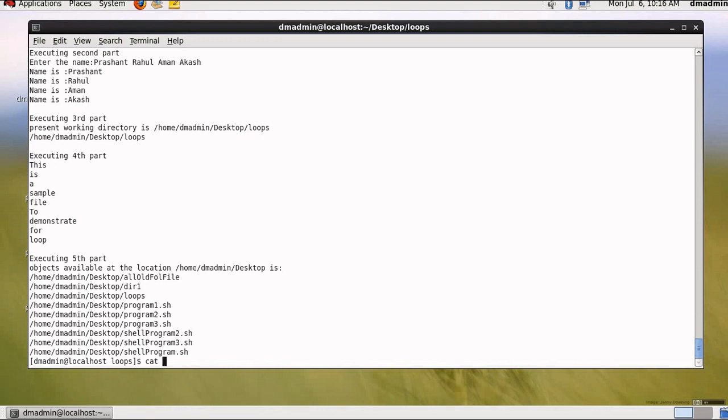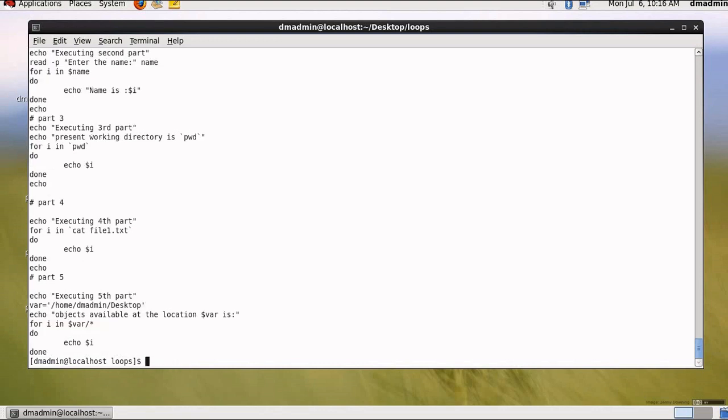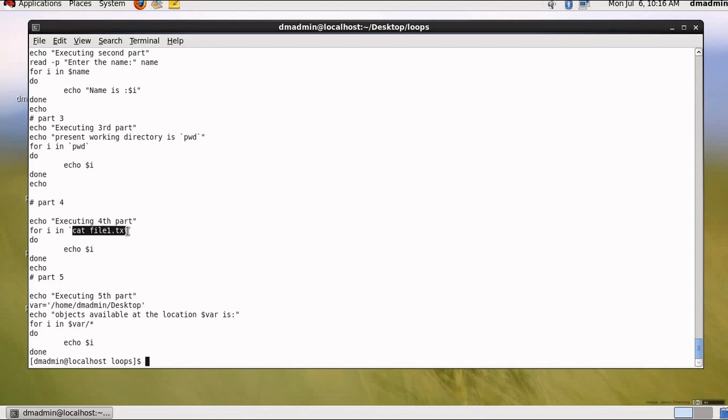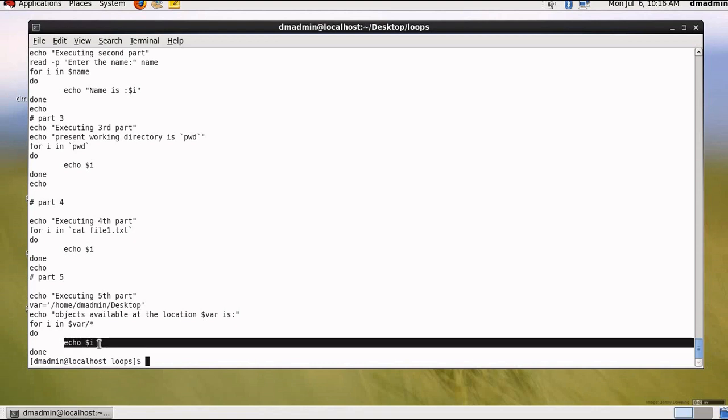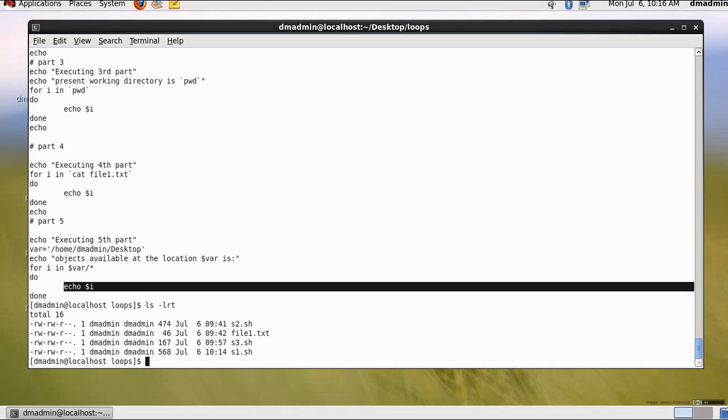Let me open the program one more time so that it makes more sense to you. So instead of using vi, let me use cat so that you can see the program at this location itself. For fourth one, we are using cat file1.txt. And for fifth one, we are using home dm admin desktop as variable, and that is used in for i in $var slash star. So all the values inside this location will be displayed by echo dollar i.